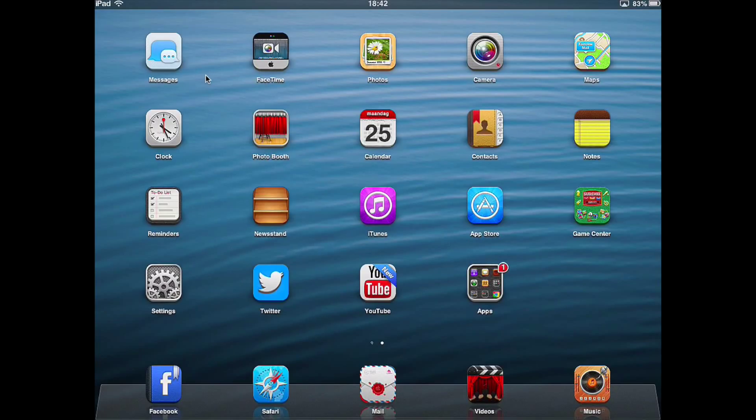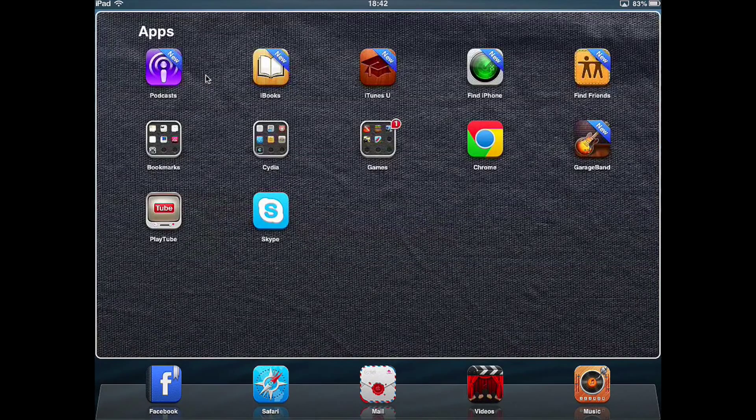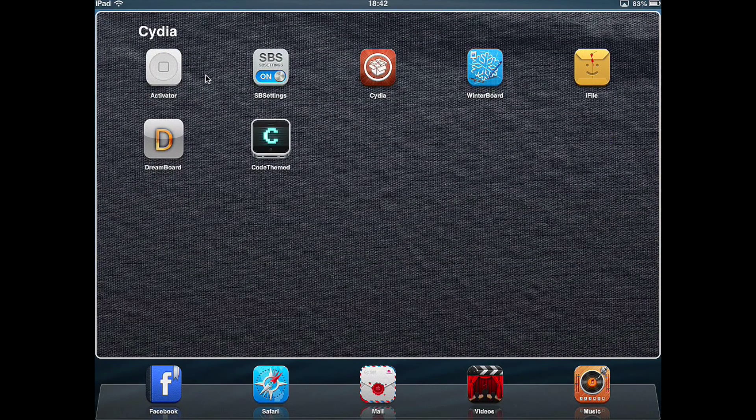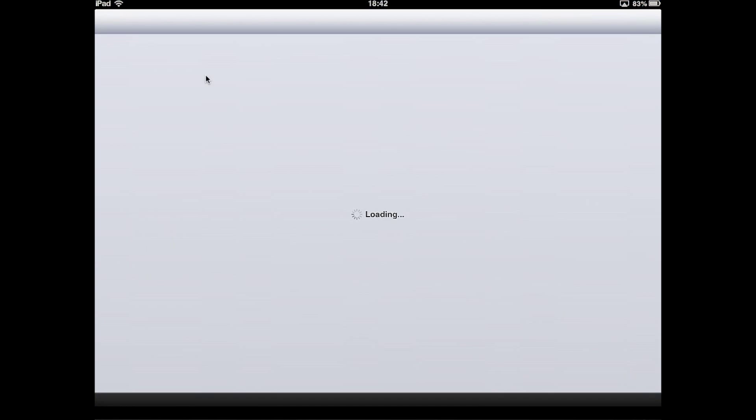Hello YouTube, today I'm going to show you how to install ActiveDoc on an iPad or any other jailbroken device running iOS 6. First of all, you need to go to Cydia and click on it to open it.